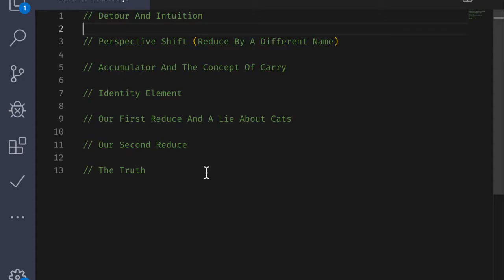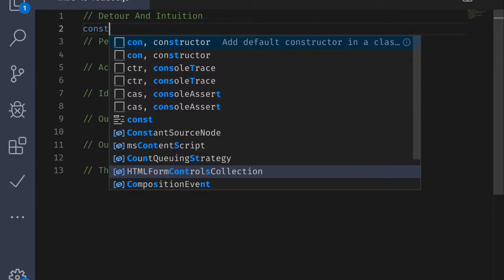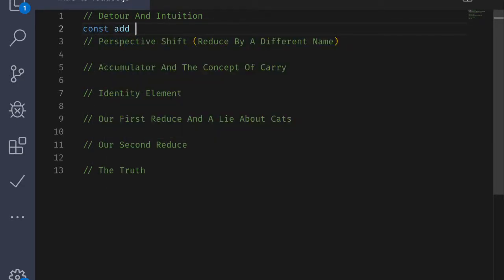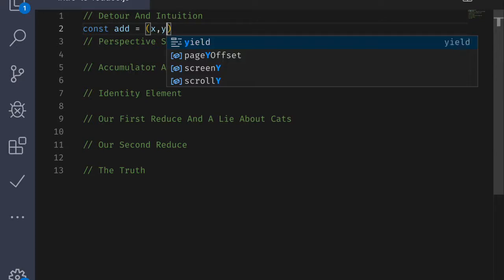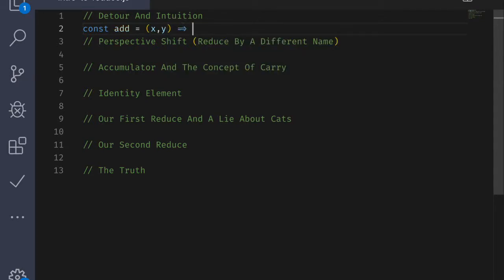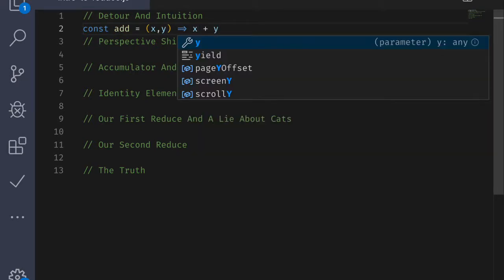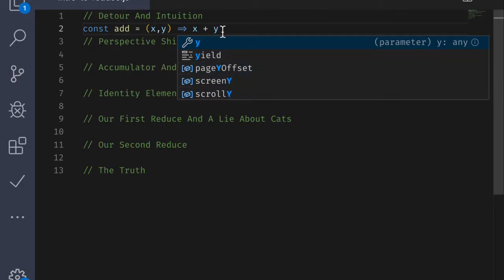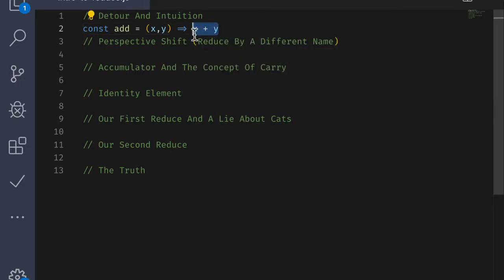So let's take a quick detour before we do anything else and try to build up some of the intuition for what a reducing function is. I'm going to write a quick function called add. It's going to take an x and a y and return the result of x plus y. Another way to look at this function is that we take one or more things and we simplify the result.